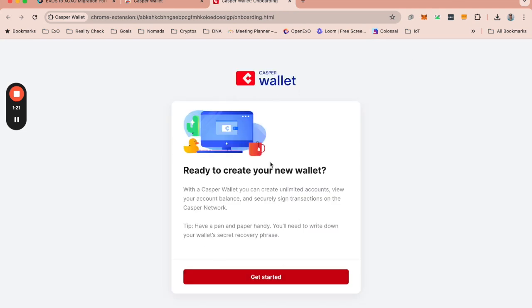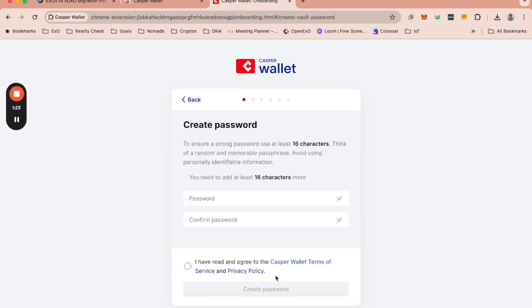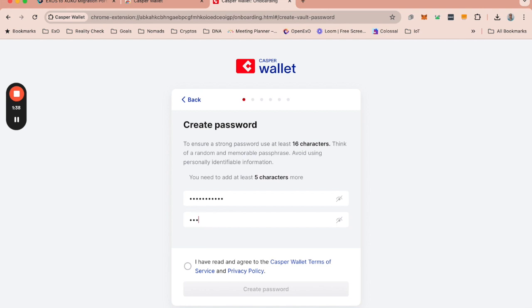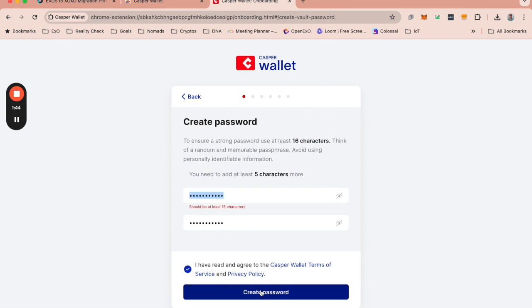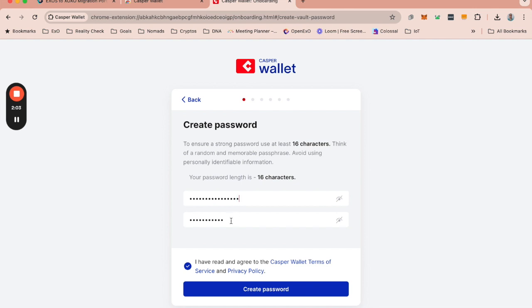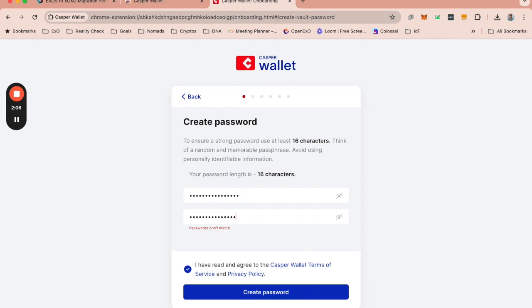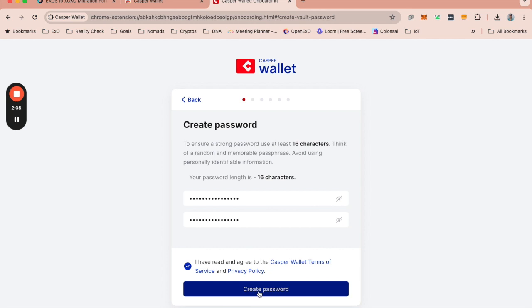It is then going to ask me to get started. I'm going to need to create a password. Read the terms of service and create that password. Oh dear, it needs to be at least 16 characters long. That's not correct. So ultimately, that's good to know. I'm going to create that password.